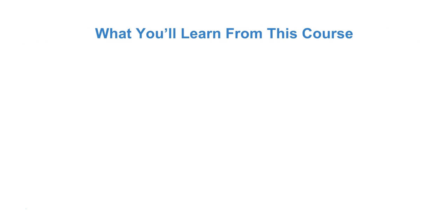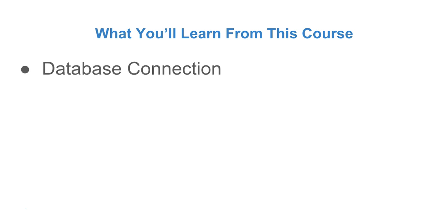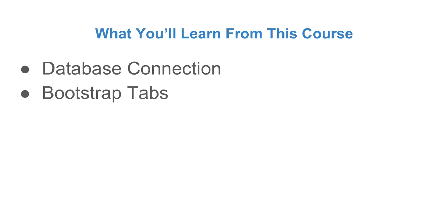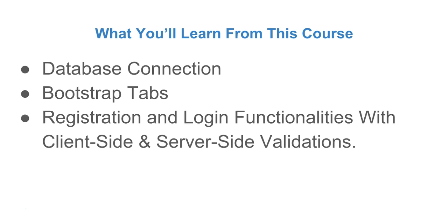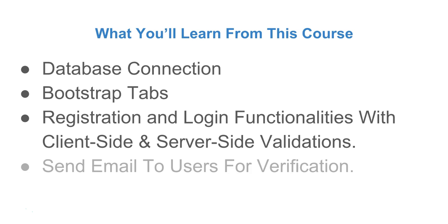What you will get from this course. At the end of this course you will learn how to create a connection between our project and database. We are going to be using Bootstrap for styling and we will make use of the Bootstrap tabs to display forms on the index page. We are going to create the registration and login functionalities as well as implementing the client side and server side validations.